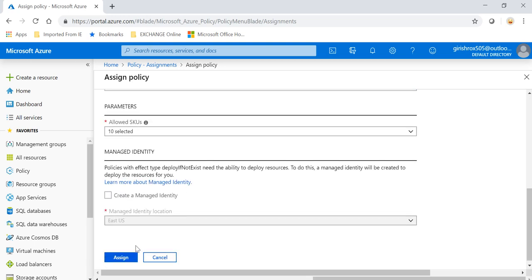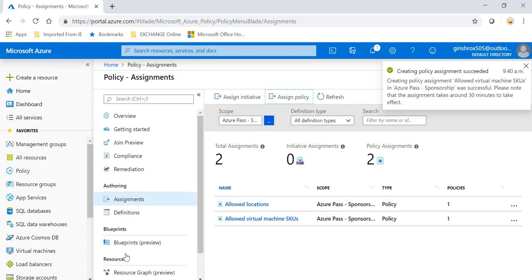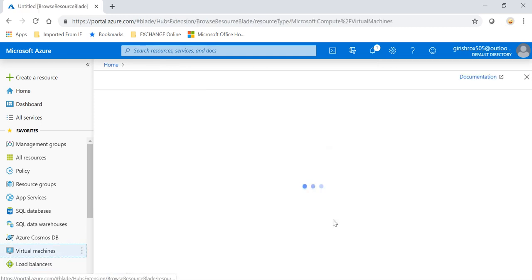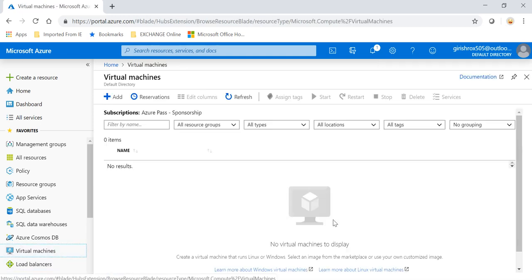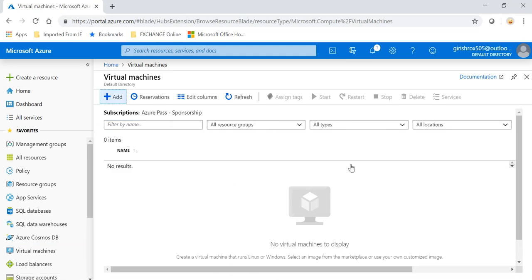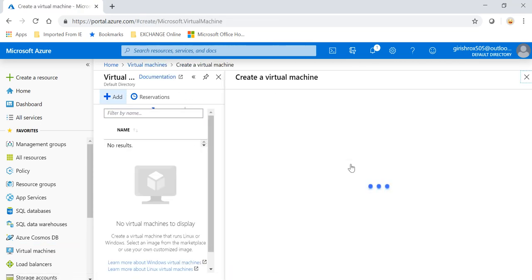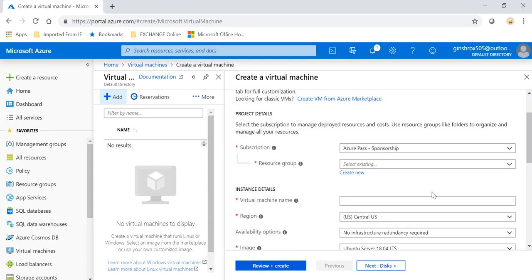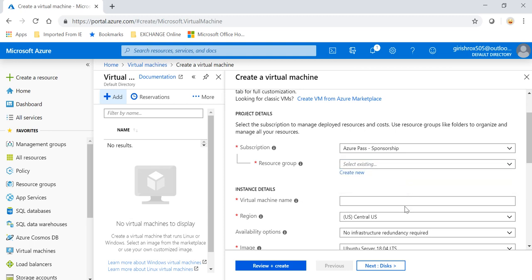And click on Assign. So the policy assignment succeeded. I can close this notification tab. Let me go to Virtual Machine and let's try to deploy one. Pick your subscription, pick the resource group, and I will say...